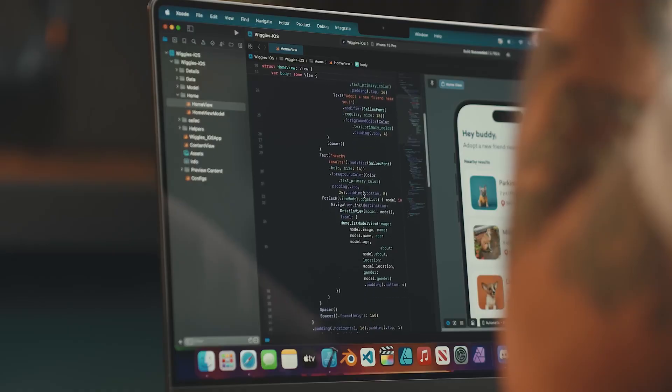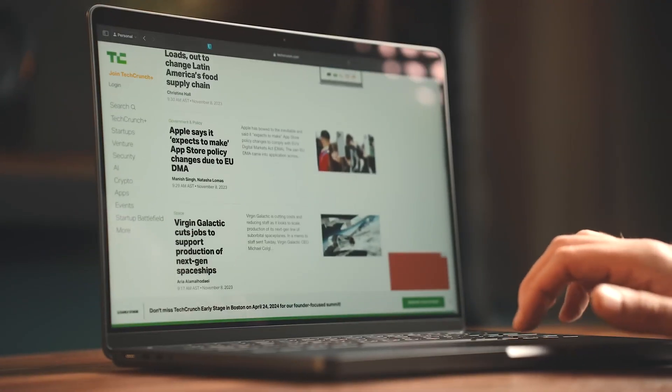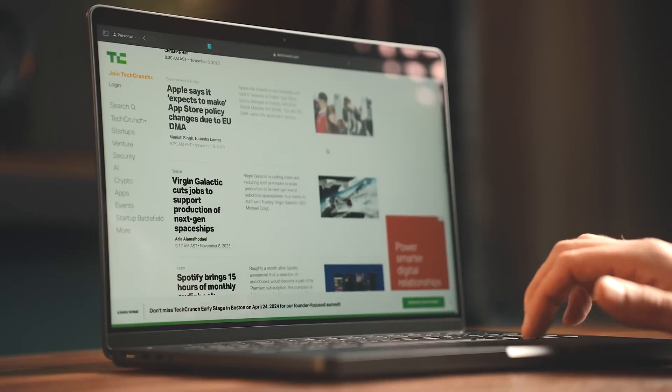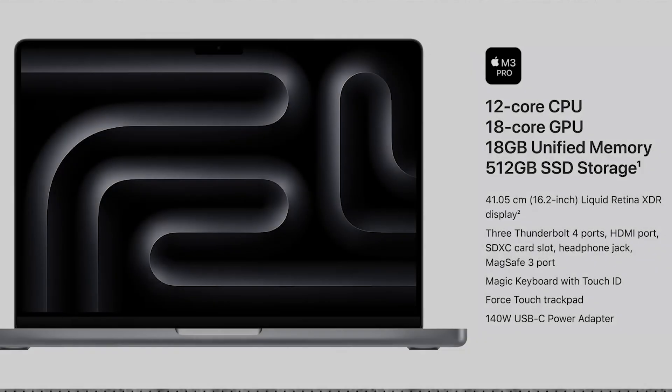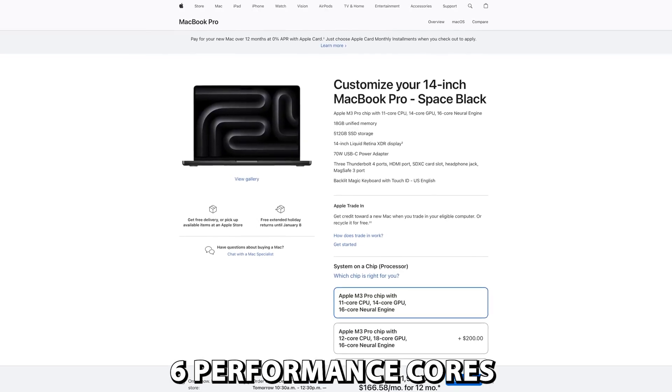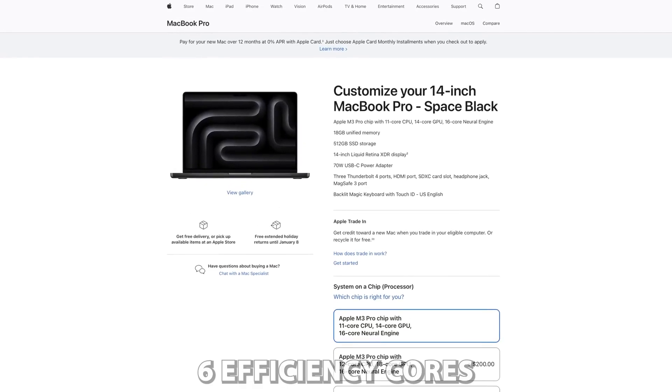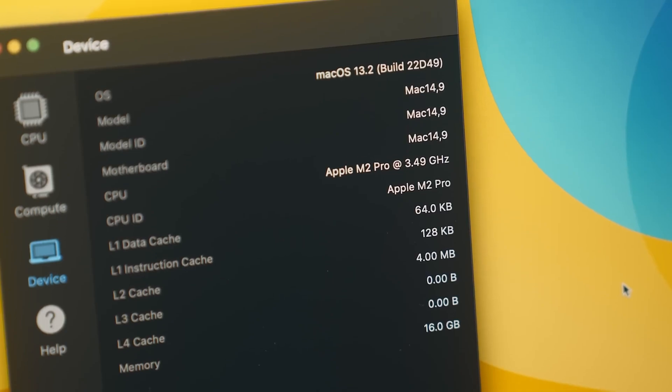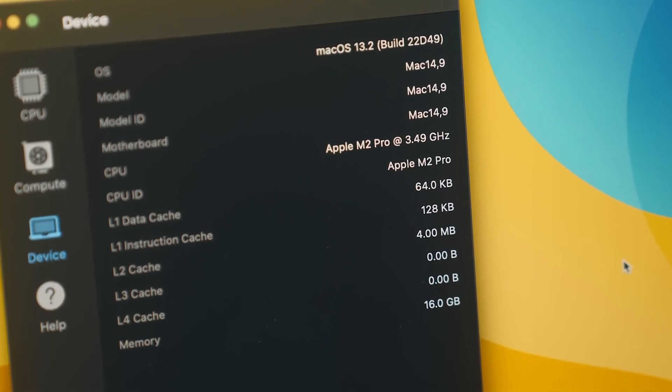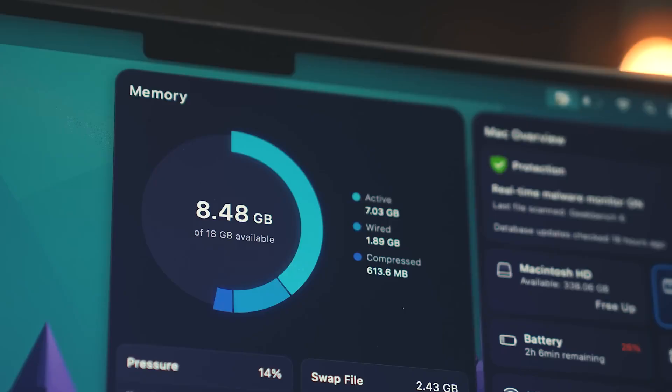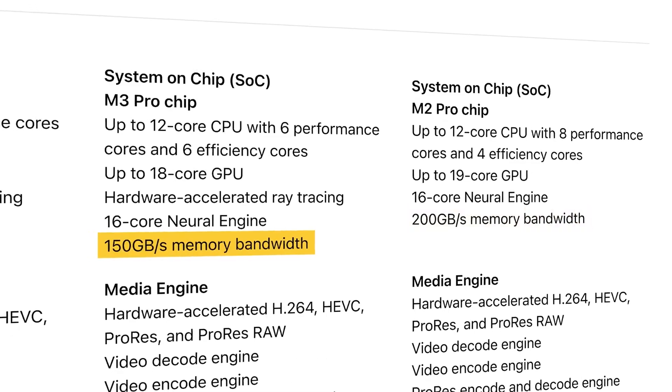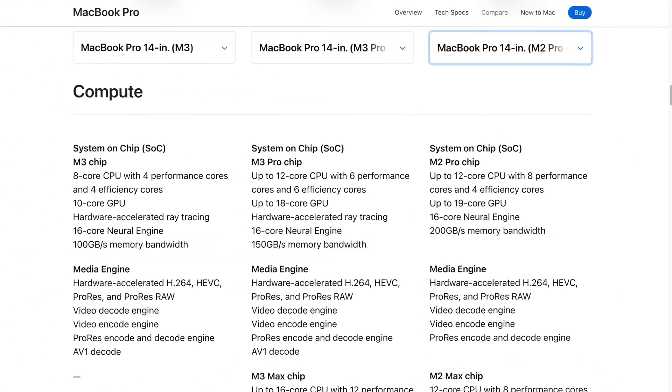Let's talk about performance. First off, the core counts have been re-jiggered. The M3 Pro rocks a 12-core setup with 6 performance cores and 6 efficiency cores, while the M2 Pro boasts 8 performance cores and 4 efficiency cores. On top of that, the memory bandwidth takes a hit, dropping from 200GB per second to 150GB per second.